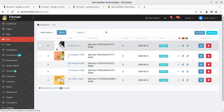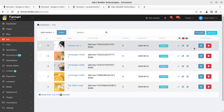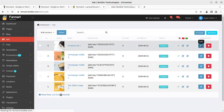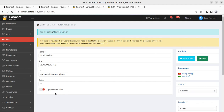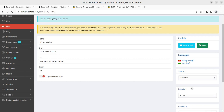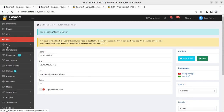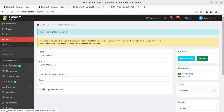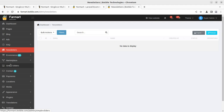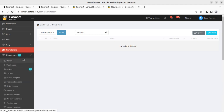Ads can be handled from the ad section — you can create ads and decide where to place them. Parameters include edit language, open in new tab option, and the URL of the ad. FAQ, newsletters, and other content parts are also available here, and you can edit all portal content from these sections.